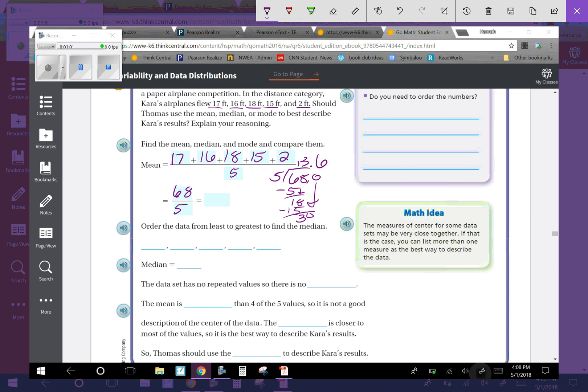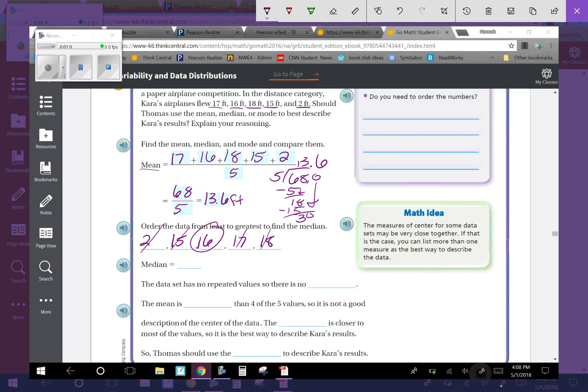We get 13.6 feet. That's our mean. Now we're going to order the data from least to greatest to find the median, so we have 2, 15, 16, 17, and 18. The median is 16. The data set has no repeated values, so there is no mode.